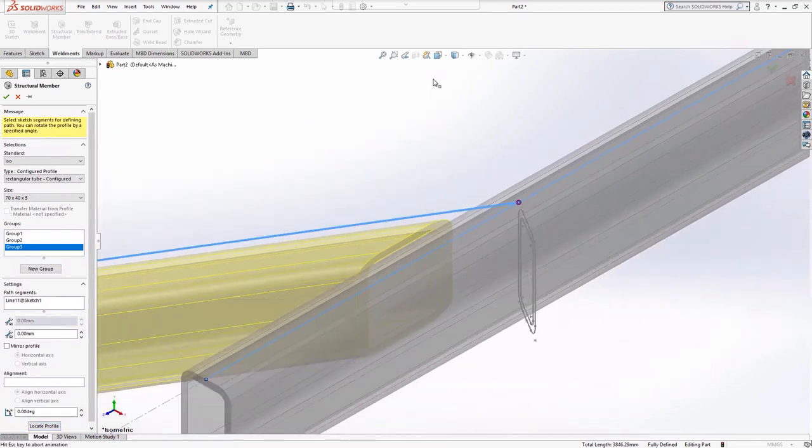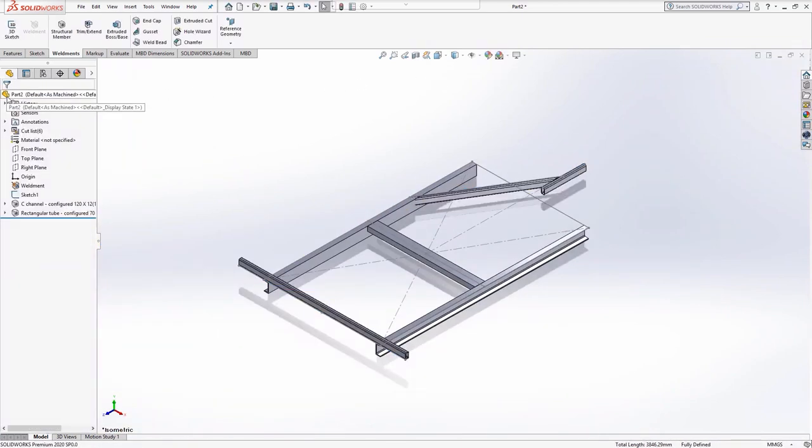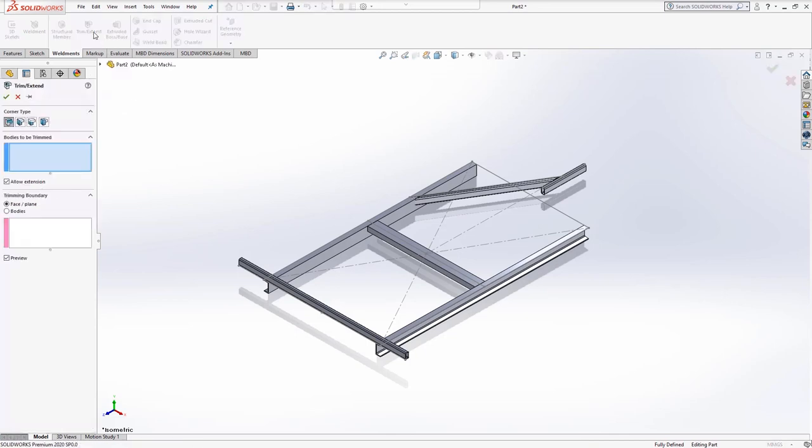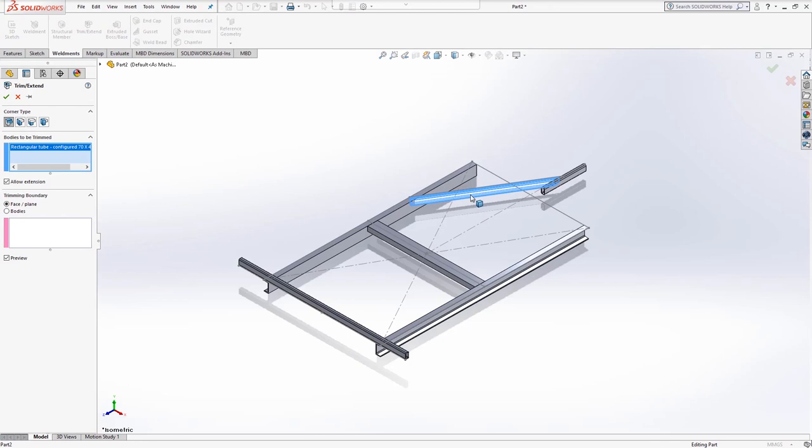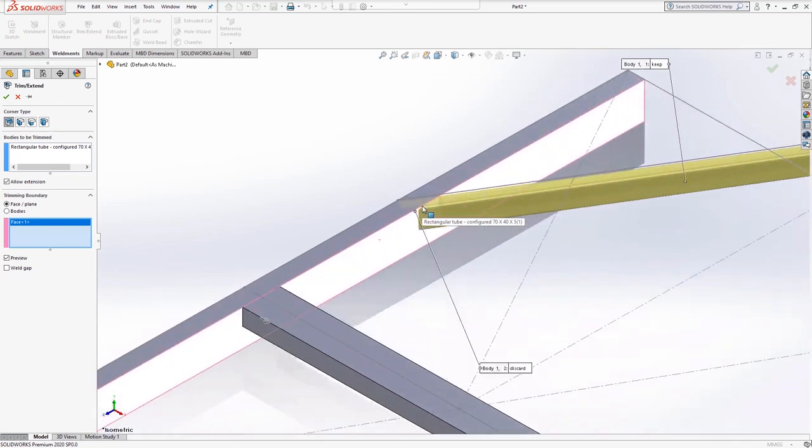The angled bracing needs to be trimmed back where it meets the side rail. This can be done using the trim extend tool found on the weldments tab. Select the body to be trimmed, which in our case will be the angled bracing, and then select the inside face of the side rail as the trimming boundary. The angled bracing is split in two, allowing you to discard the smaller piece of material.